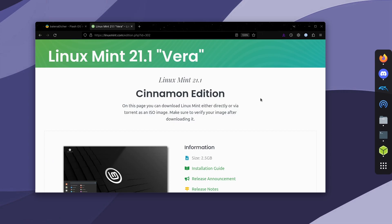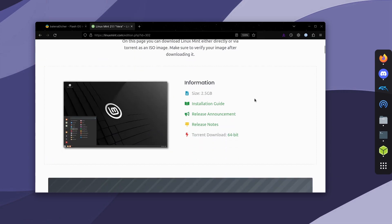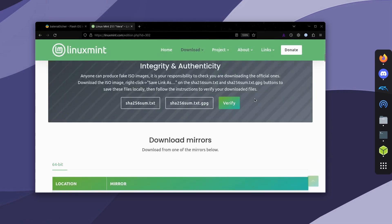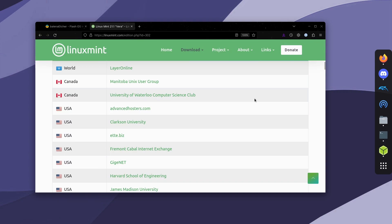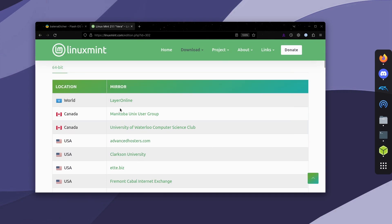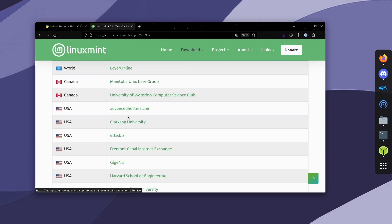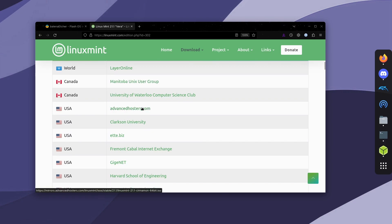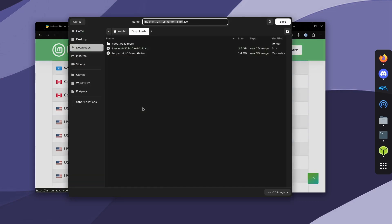Once you click on download, it won't automatically start downloading. You're going to have to scroll down and then download it from one of these servers. They don't actually host the file on their website. So wherever you're from, just use the certain link. I'm just going to download it from advancedhosters.com. It really doesn't matter. It's just the same file and then save it to your downloads.